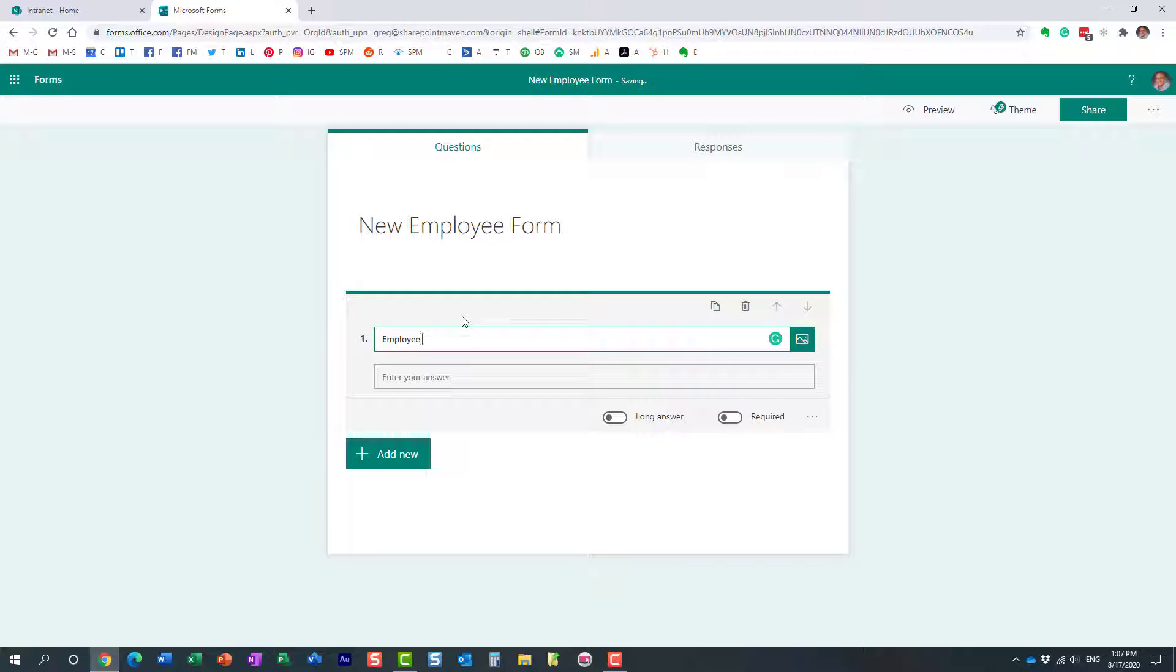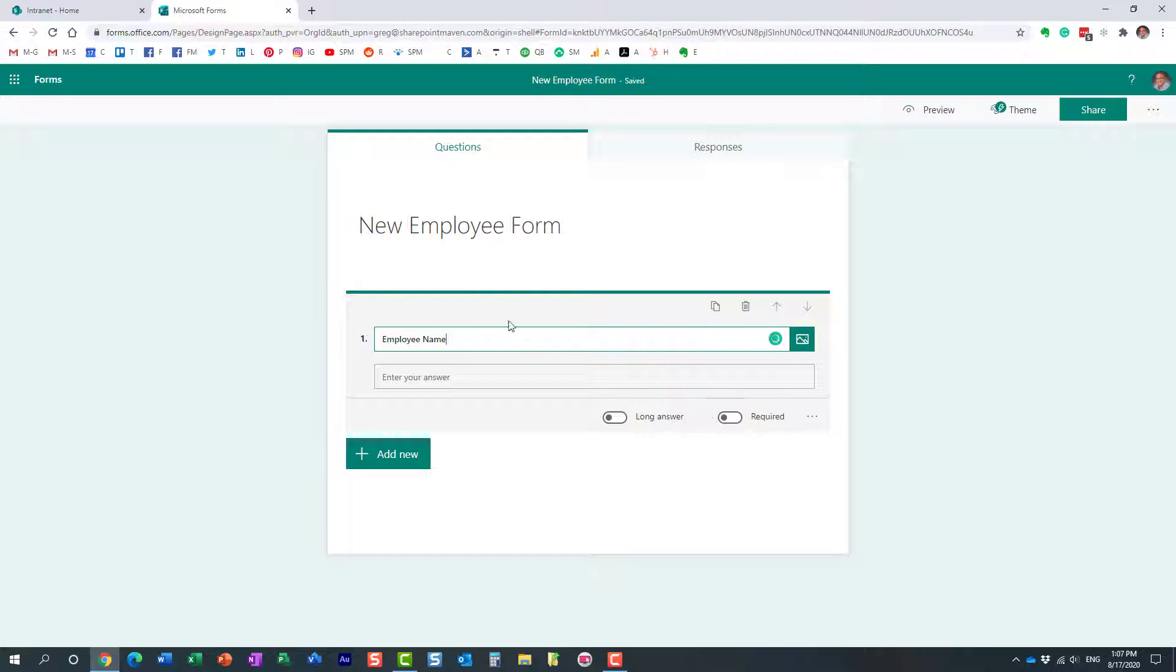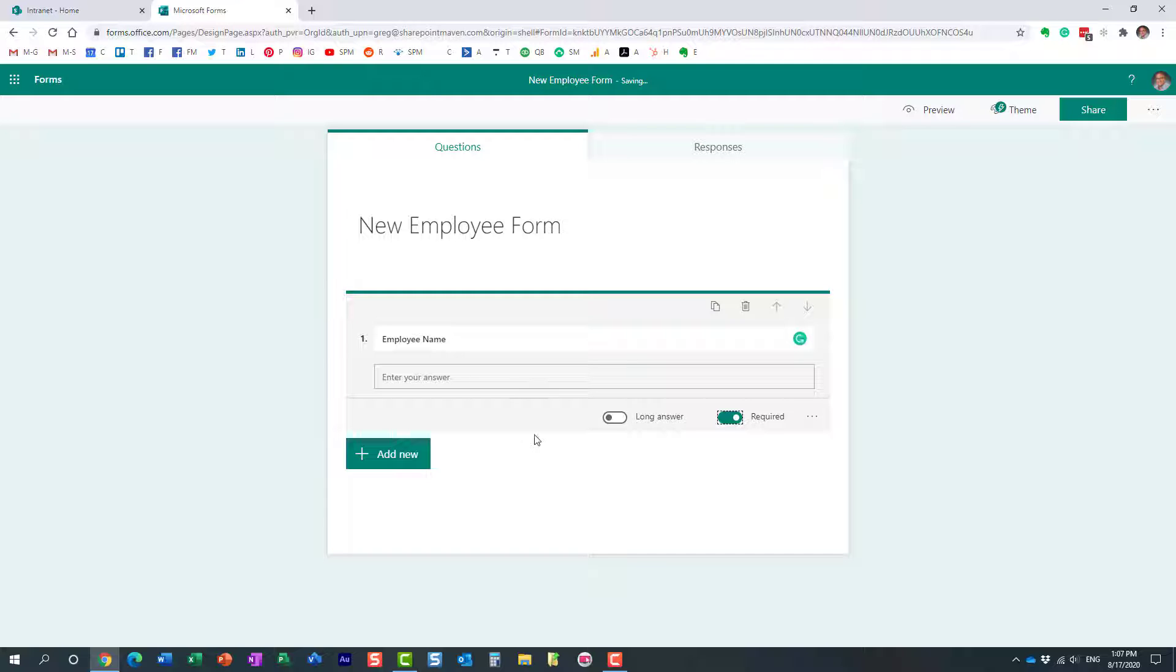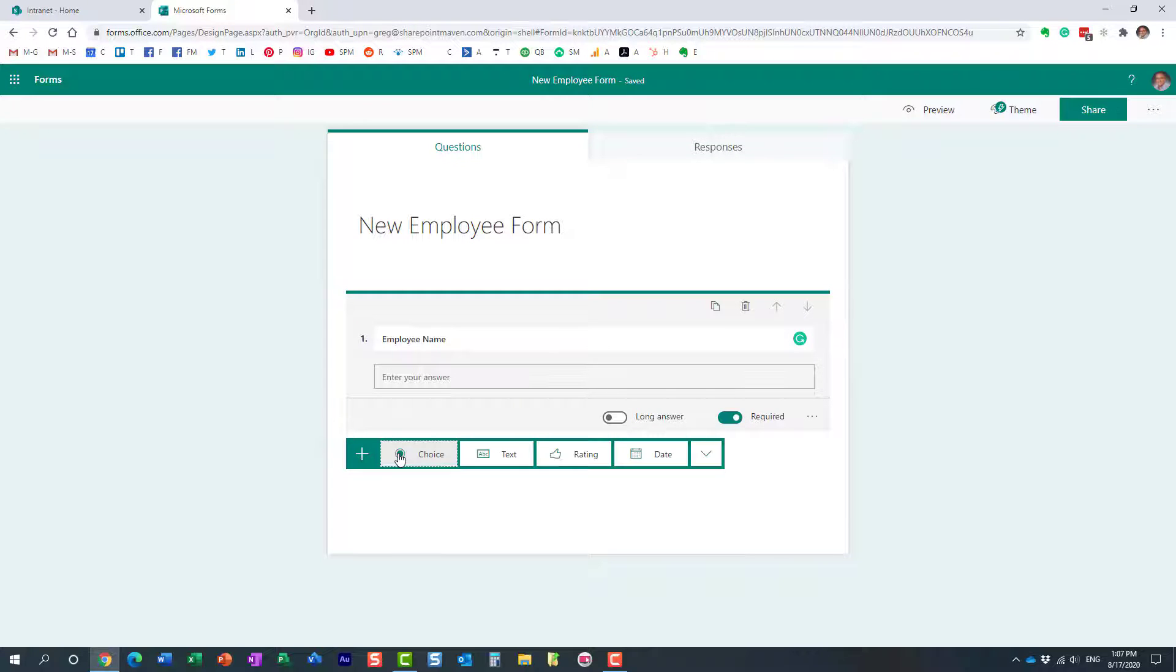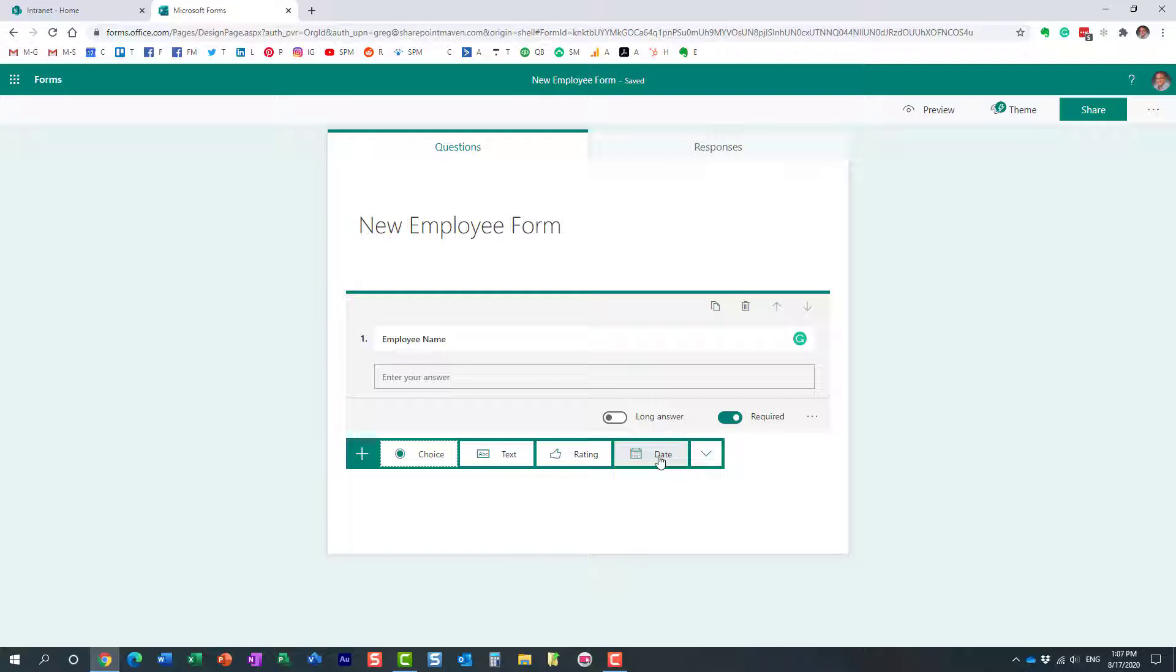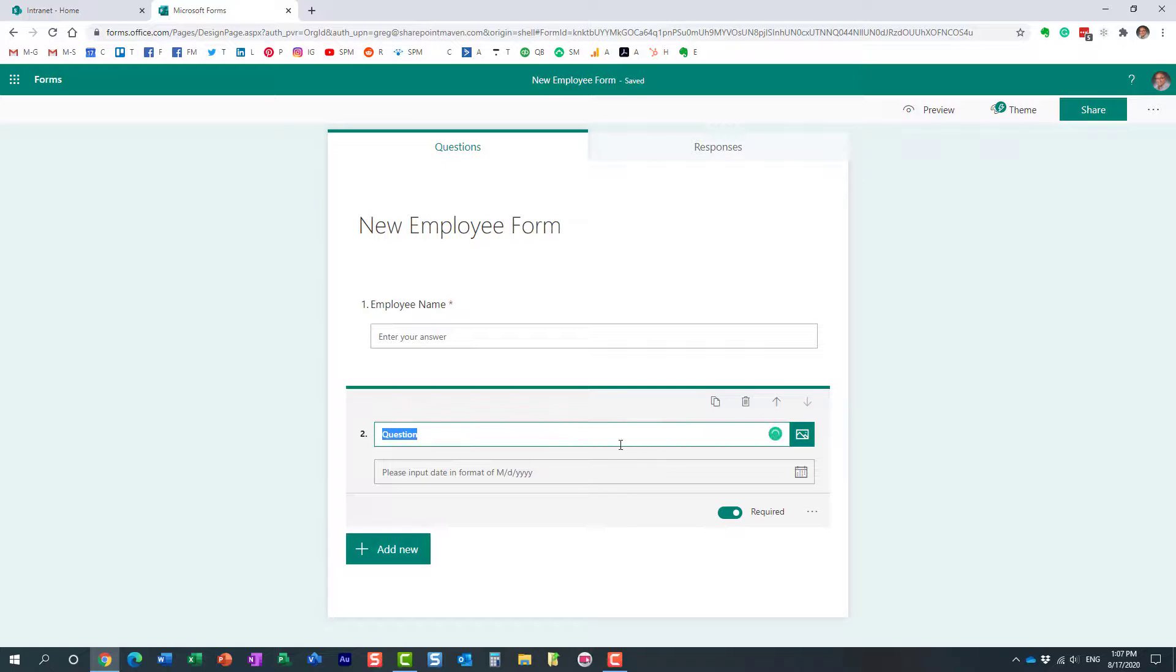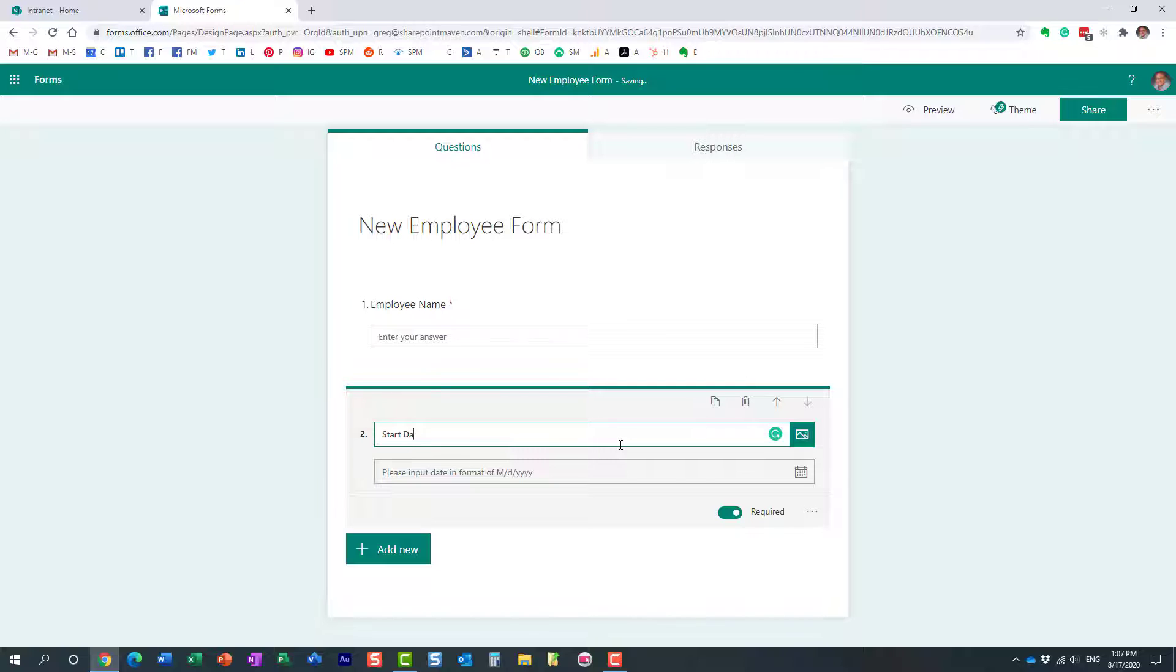Perfect. We can, by the way, make the fields required, just like in a normal survey. The next question we're going to add is a date field. Maybe a start date. Start date.